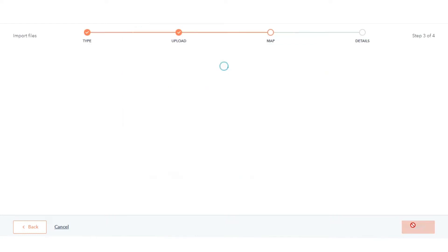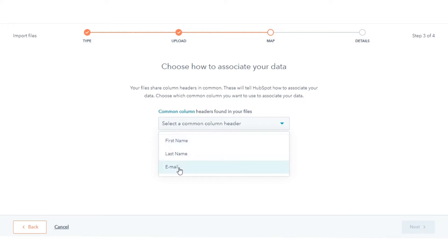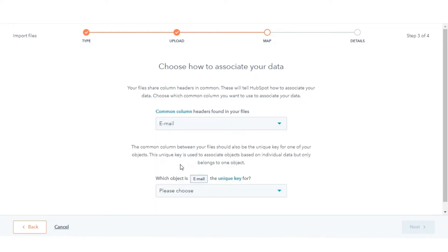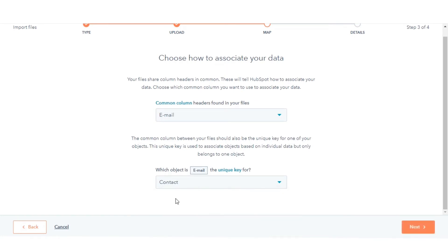In the bottom right, click Next. Click the Common column headers found in your files drop-down menu and select the name of the common column that appears in both of your files. Like I'm choosing Email here — Email is my unique key for contacts, so I will select Contact here.